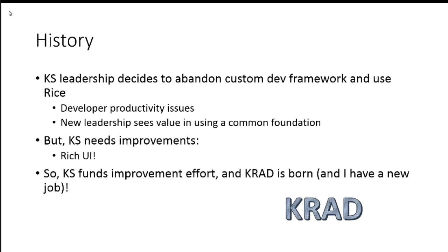So KS funds an improvement effort, KRAD is born, and I have a new job. KRAD gets started.